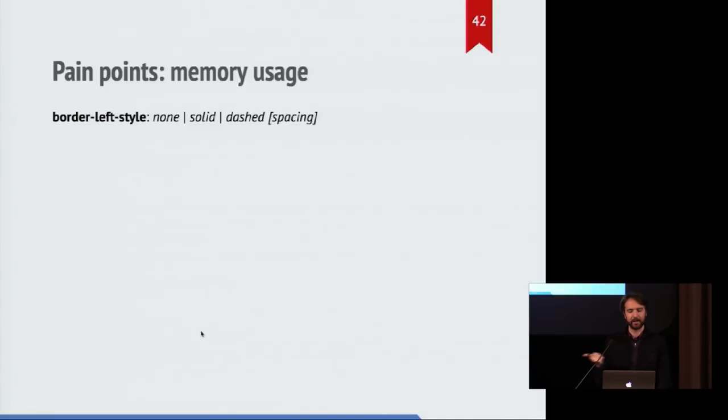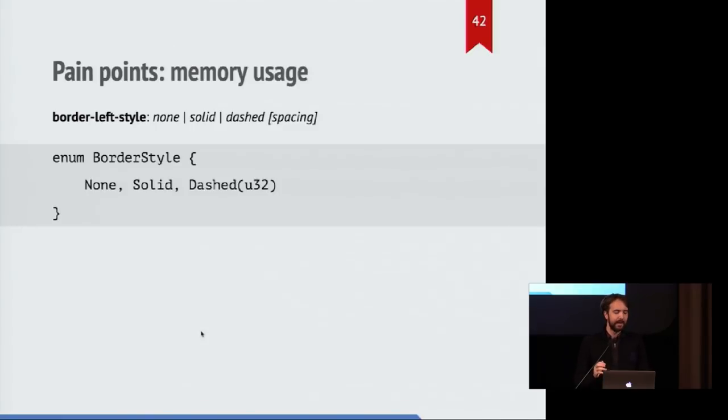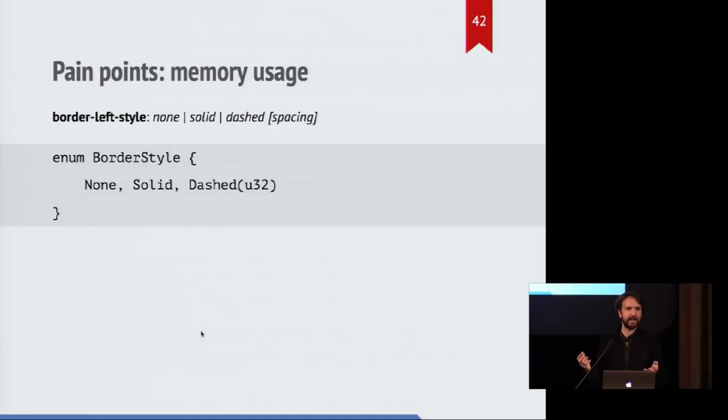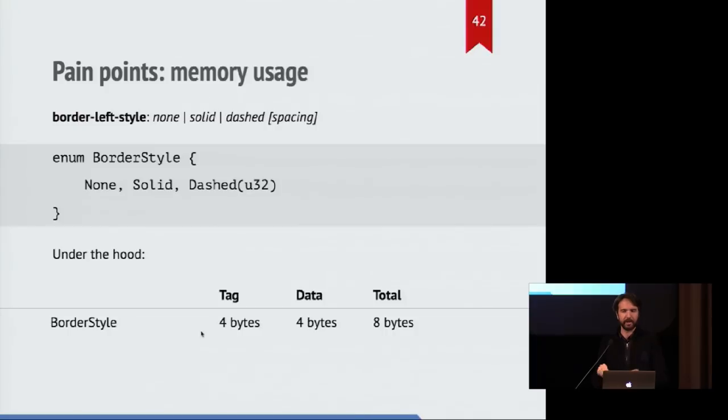So let's imagine a CSS property called border style which could have three different values. It's either none or solid or a dashed border. We might represent that as an enum with three states, none, solid, or dashed. And it has a pixel value for how big the spacer should be.